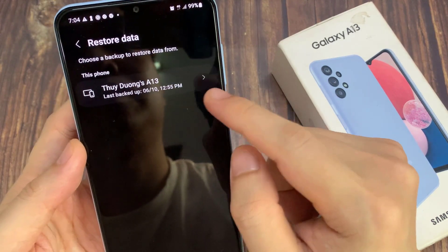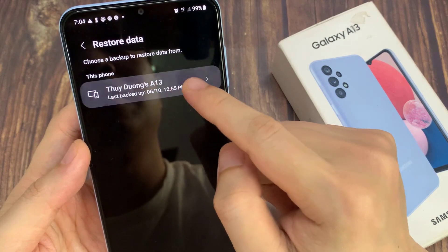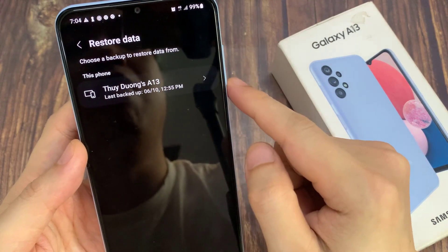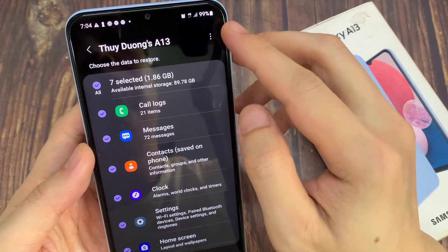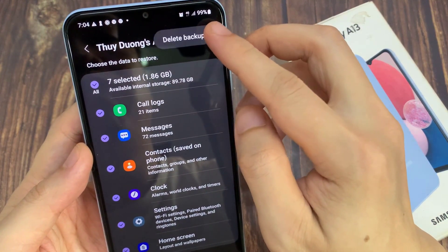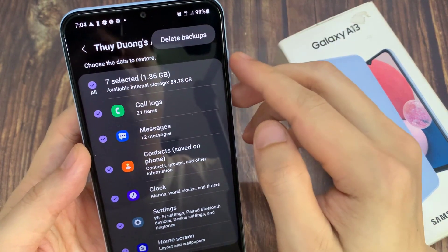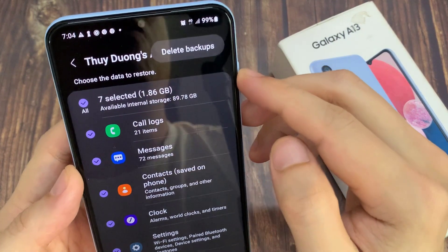Then select a backup that you want to remove. Then tap on the option key at the top, and tap on Delete Backups.